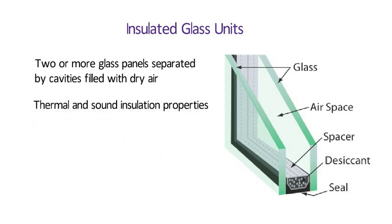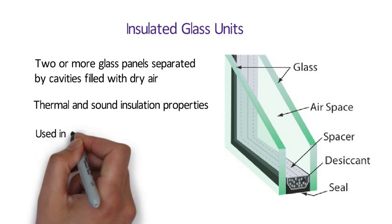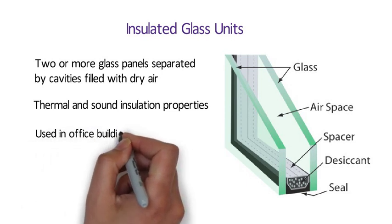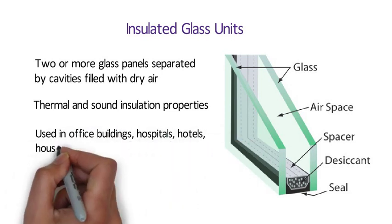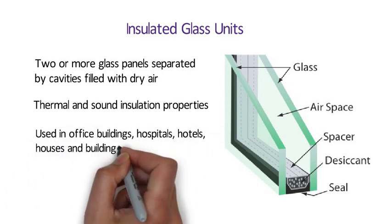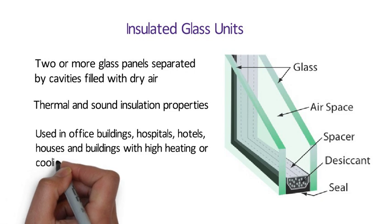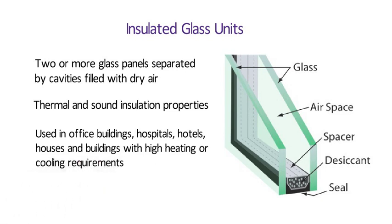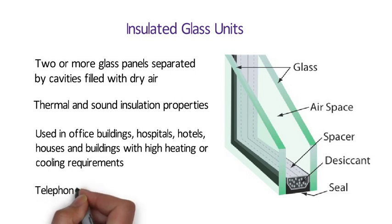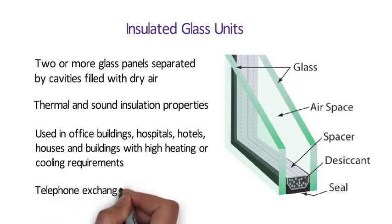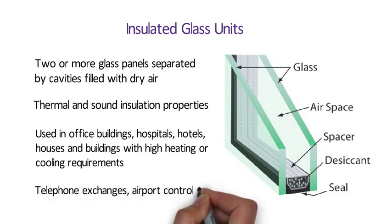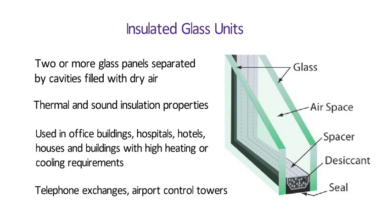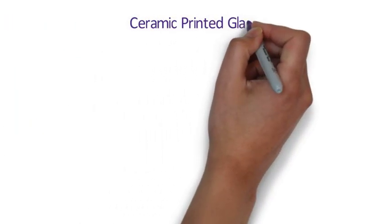Insulated glass units are used in office buildings, hospitals, hotels, houses and buildings with high heating or cooling requirements. And also buildings that need the temperature and humidity control such as telephone exchanges, airport control towers and other environments that need regulated atmosphere and prevention of condensation.